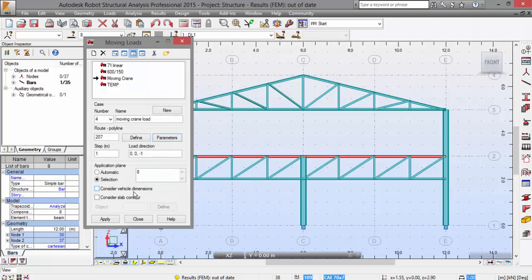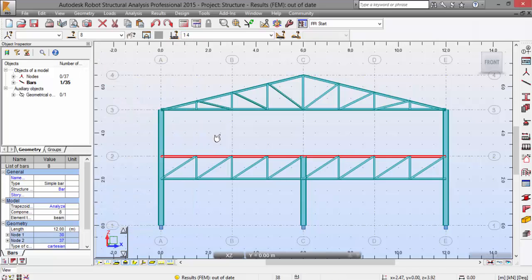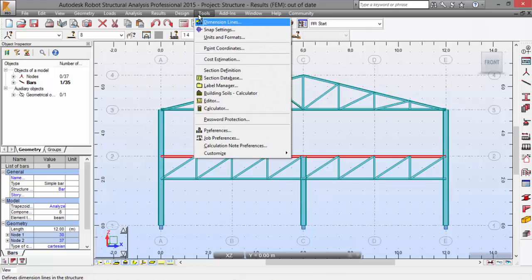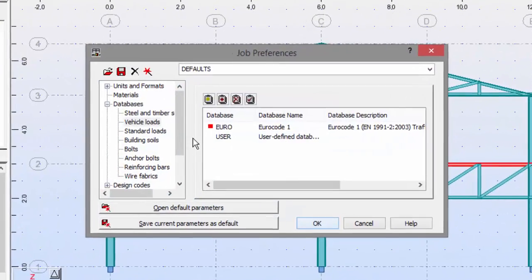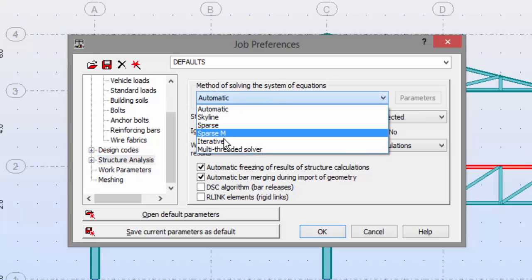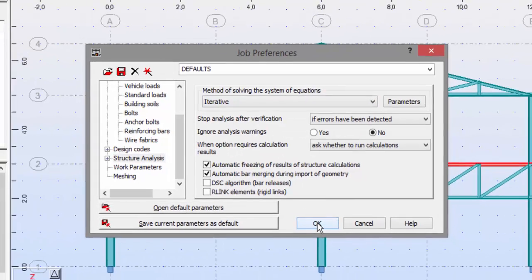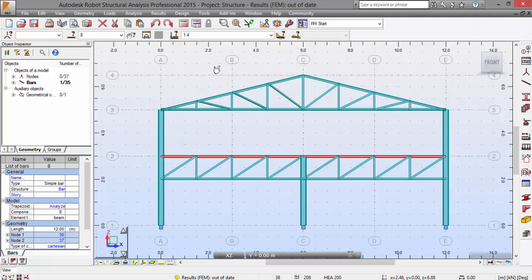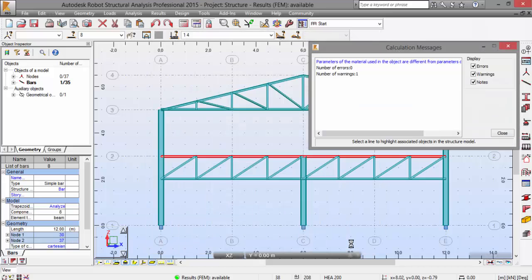Press Apply and Close. Now go to Structural Analysis — Tools > Job Preferences > Structural Analysis. The method for solving the system of equations will be set to Iterative. Press OK and now we can run the calculation to make sure everything is all right — and it is.